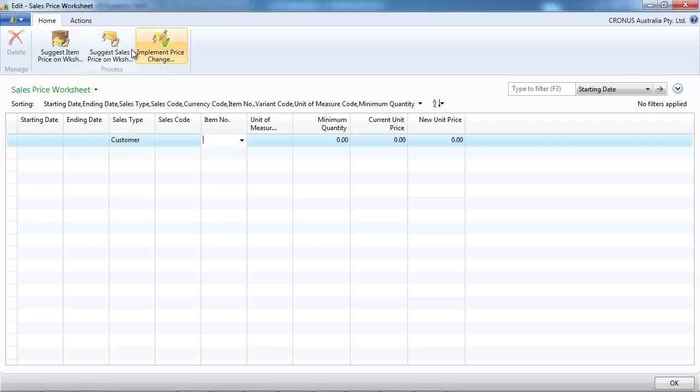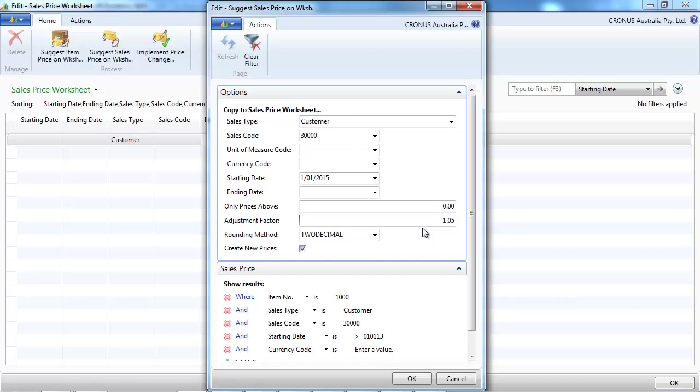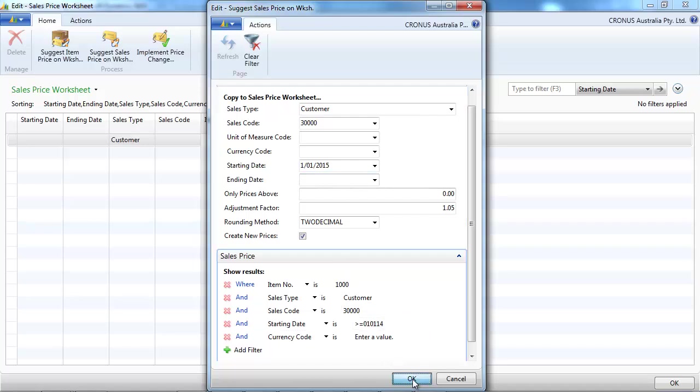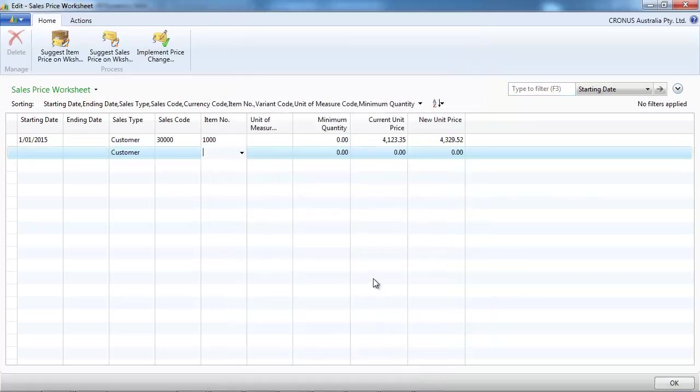Let's go and see what happened. On the sales prices, we keep the history about the price in 2013 and the new price in 2014. Depending on the order date, the right price will be selected. And we can create price in advance. Let's say we are posting before 2015 and we want to create already the new prices.